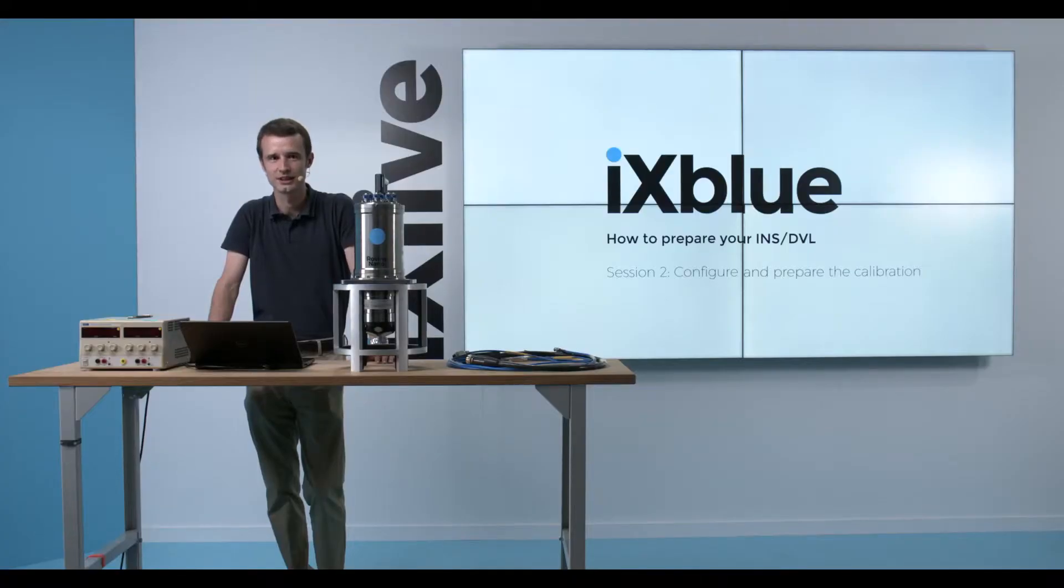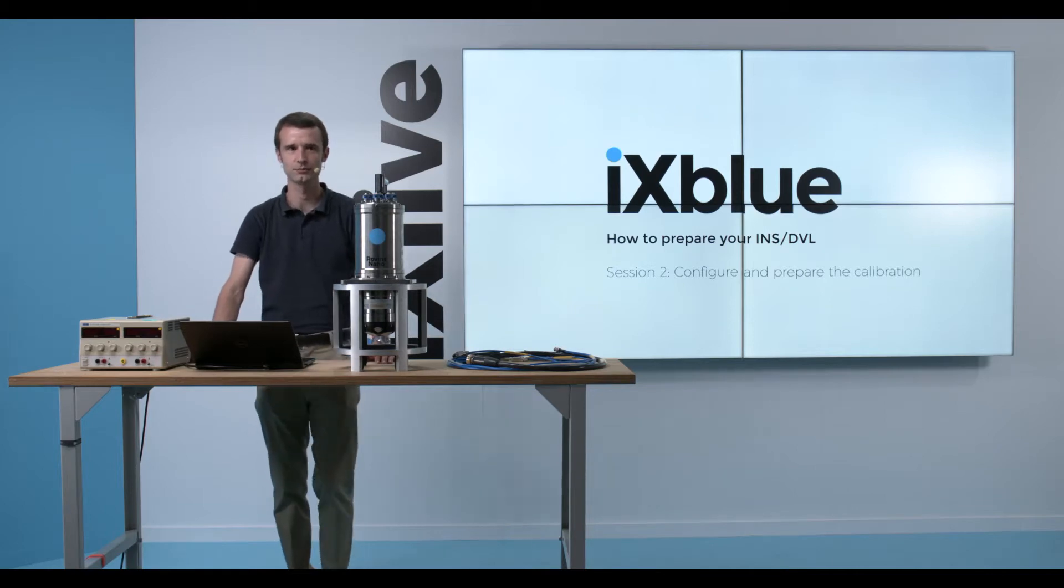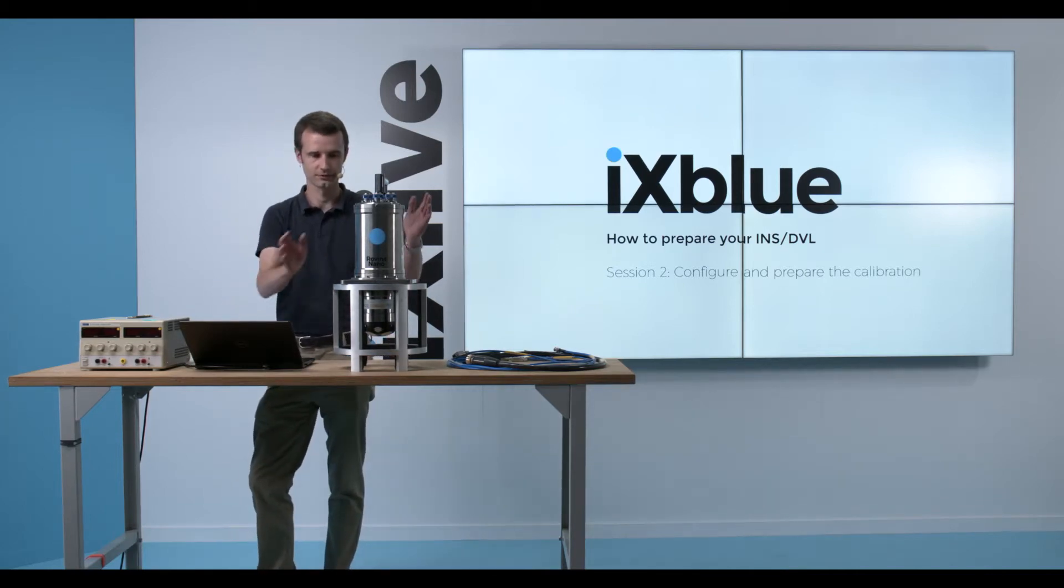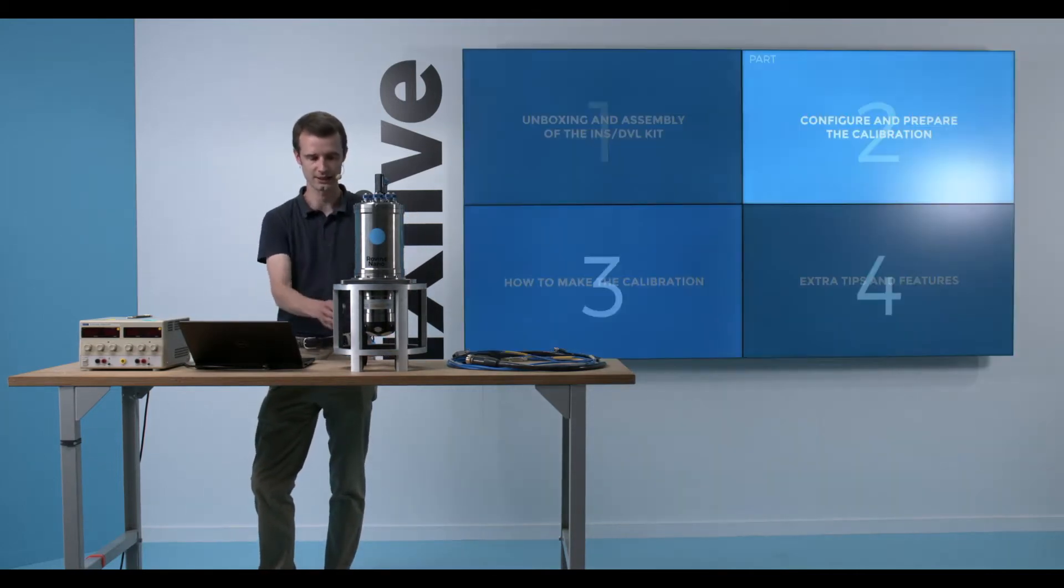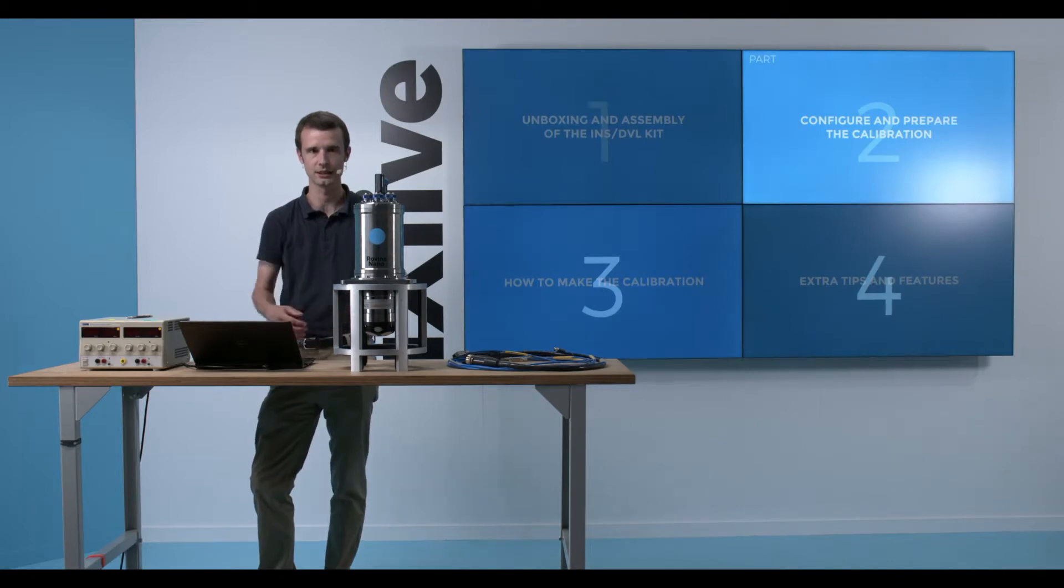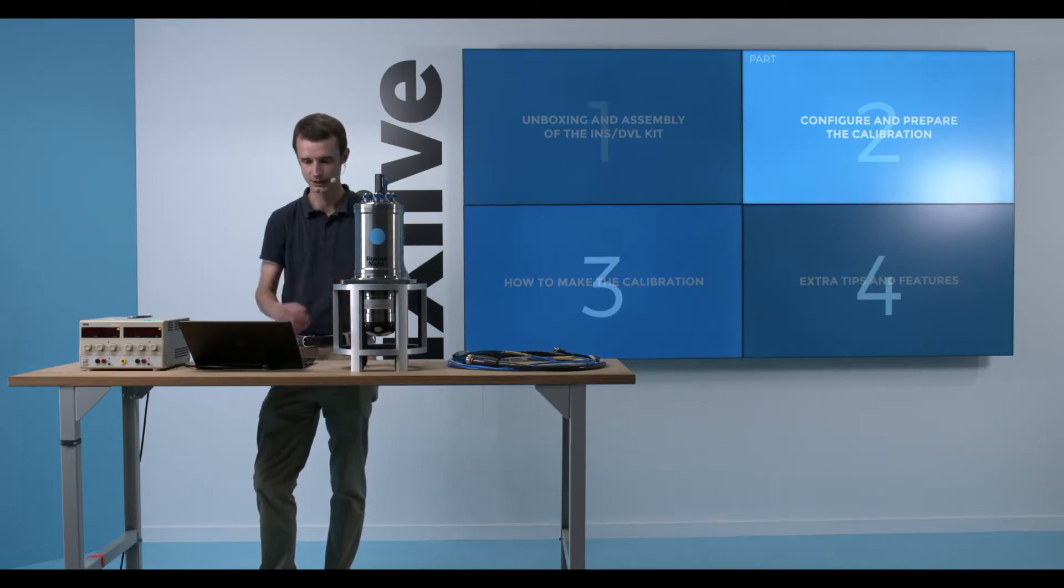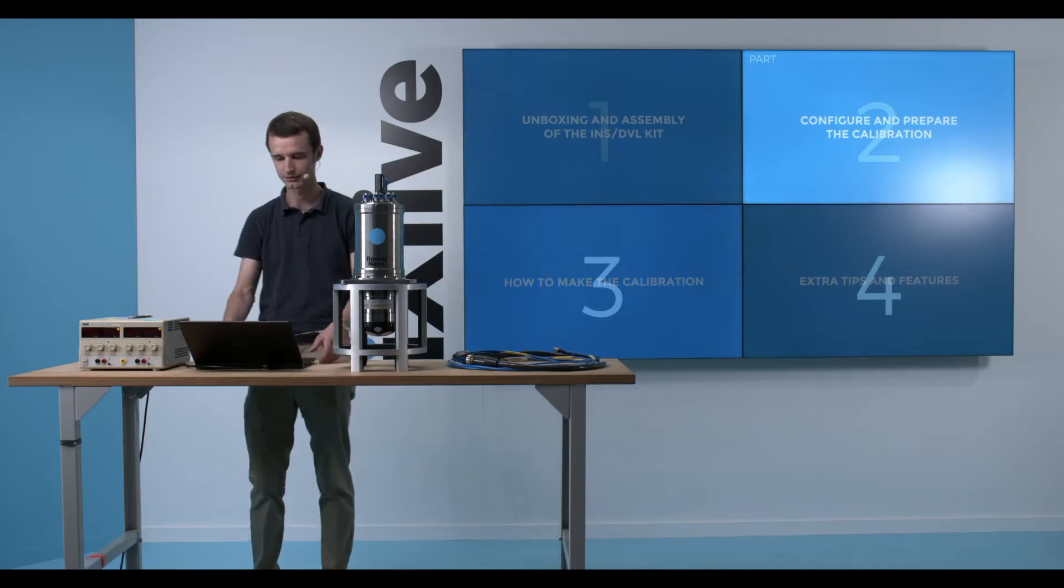In this session, I will show two parts: one about configuration of the INS and the DVL, and the second part about quality check of my configuration.